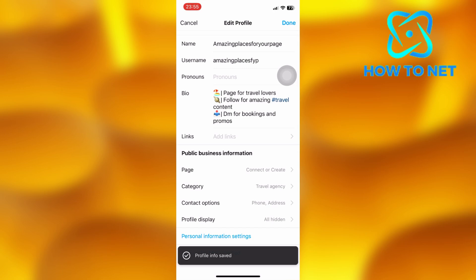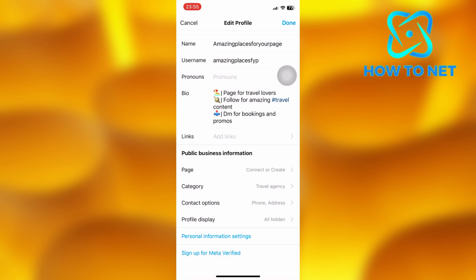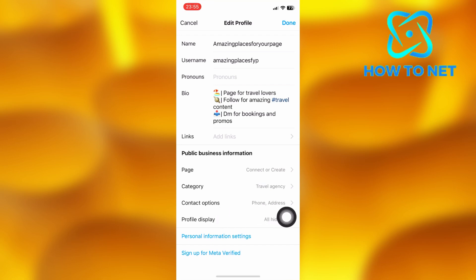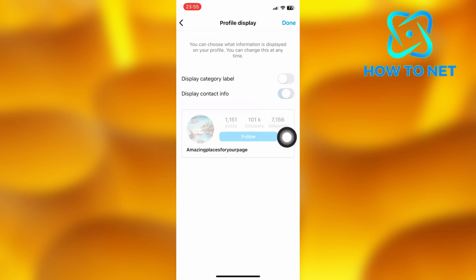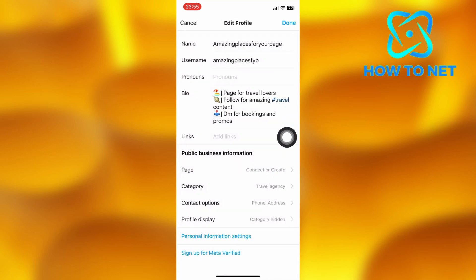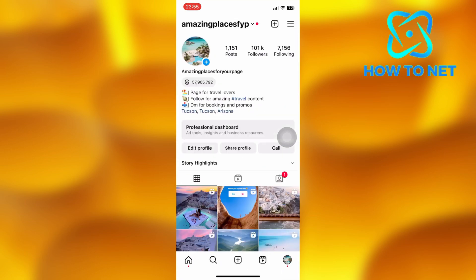Then get back to the Edit Profile page. Go to the option of Profile Display. Enable the second option of Display Contact Info. Press Done and you will get the call to action button on your Instagram profile page.